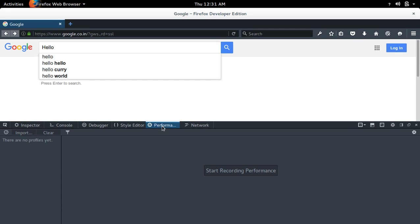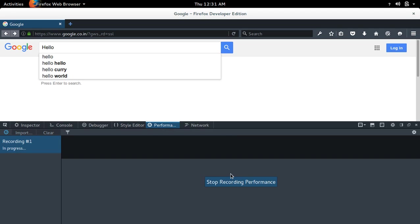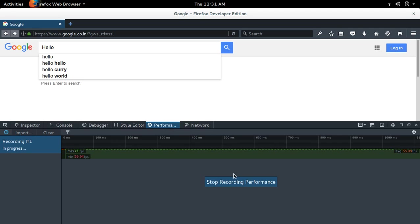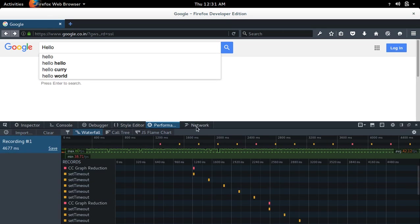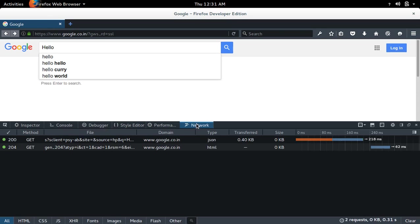And performance, you can measure. I start recording performance, settings, and network.